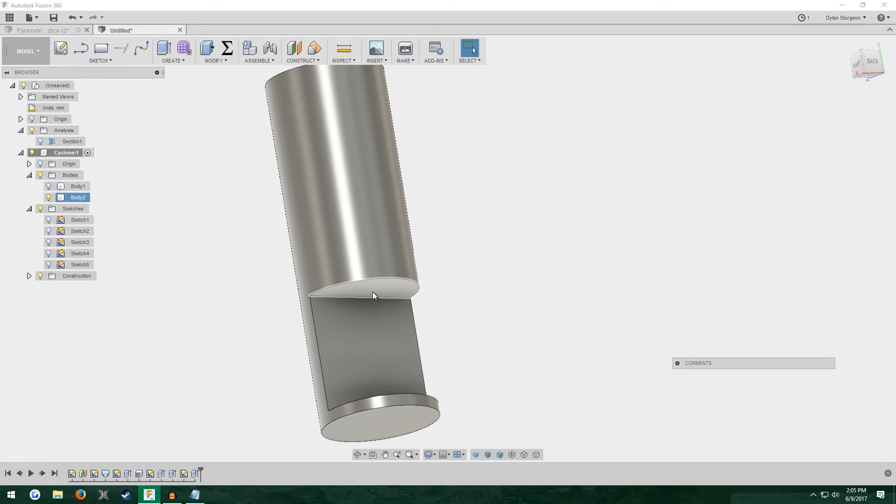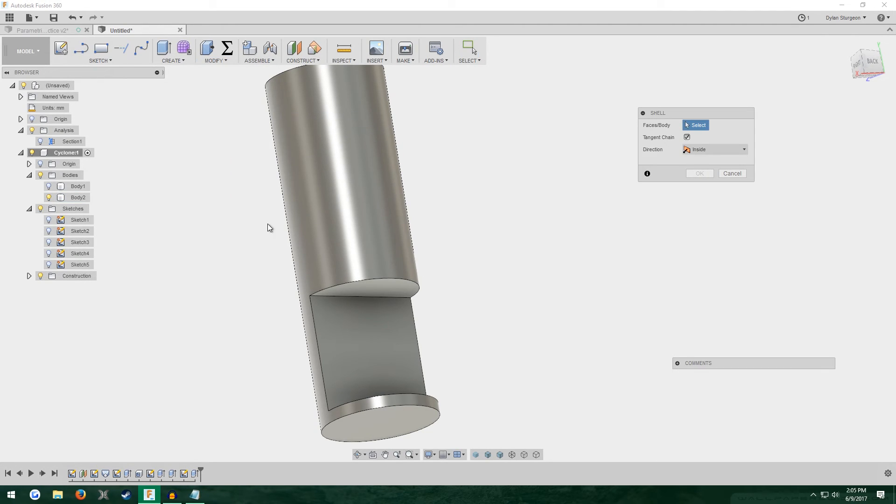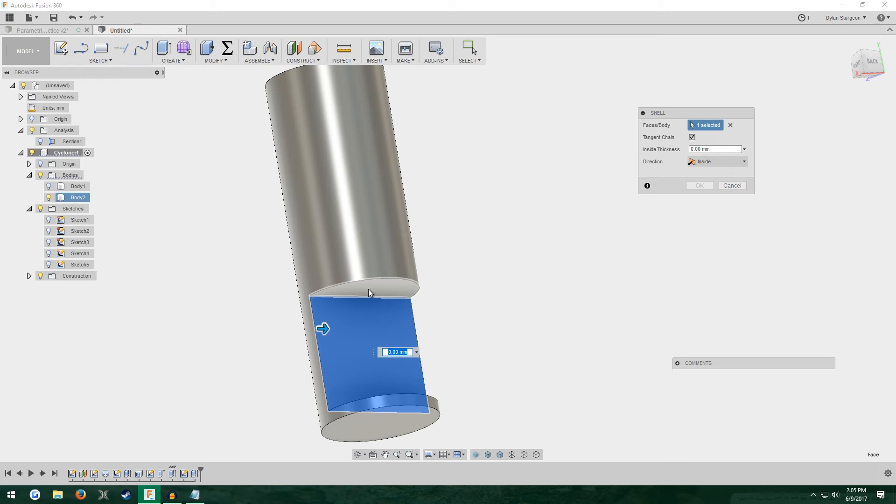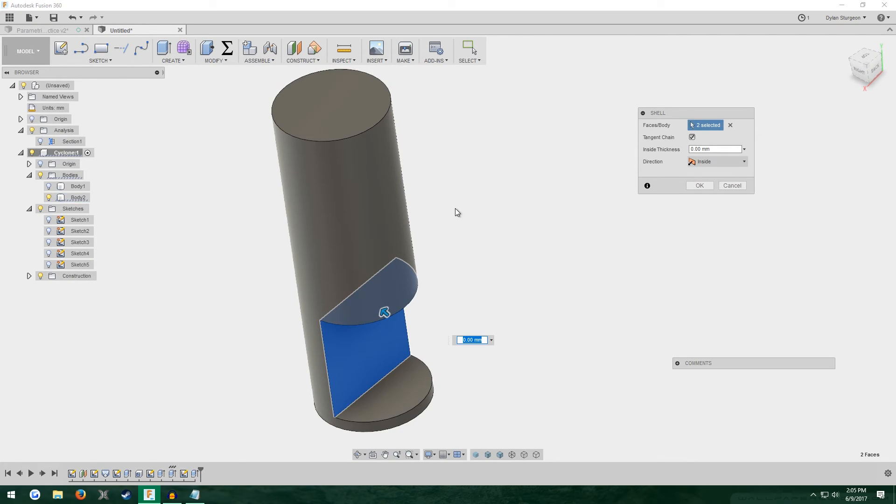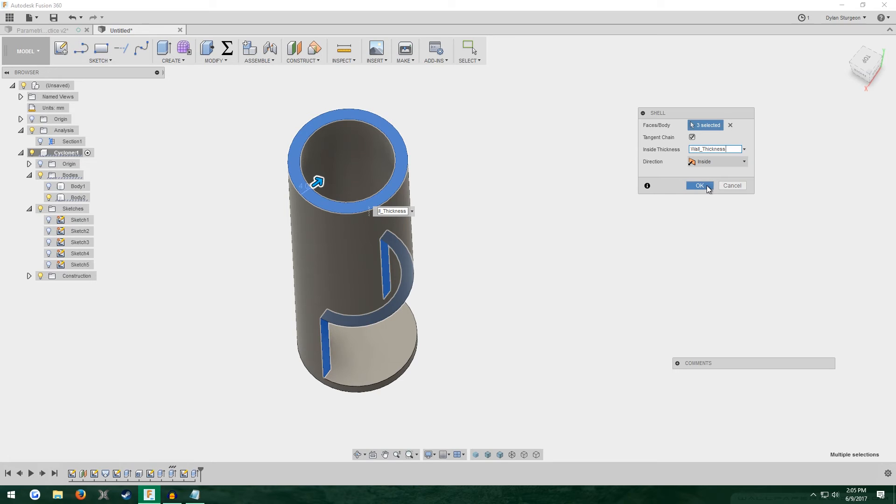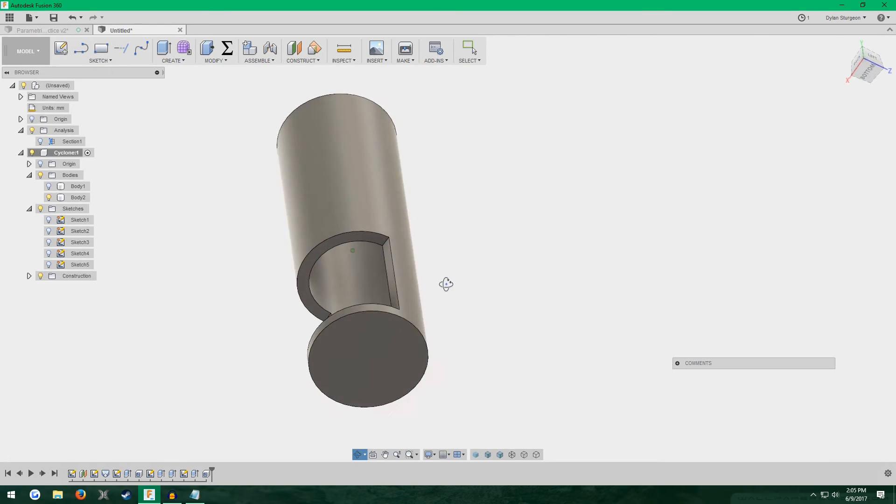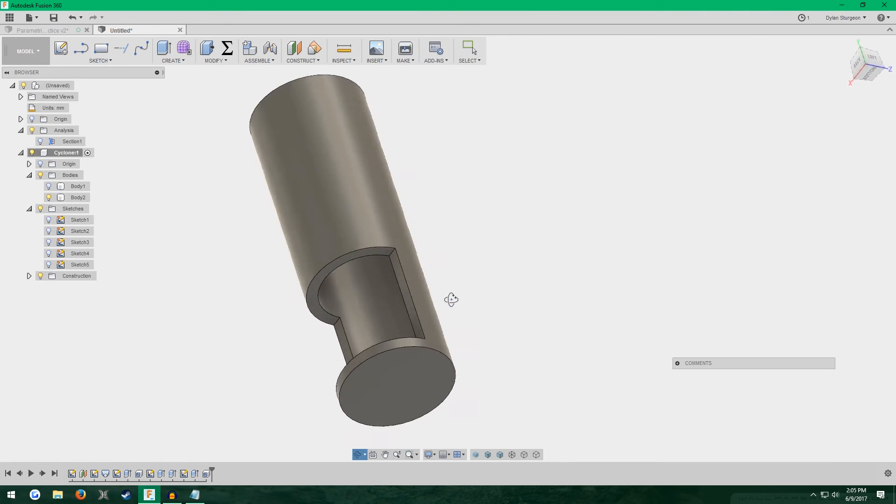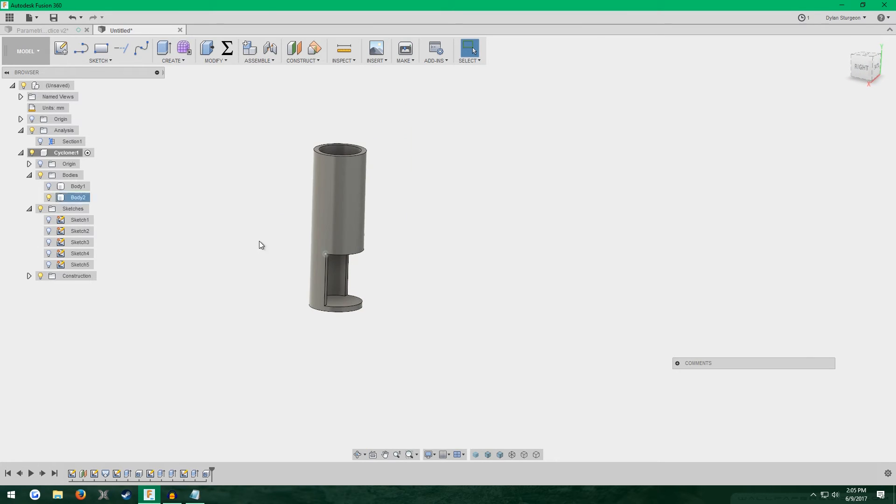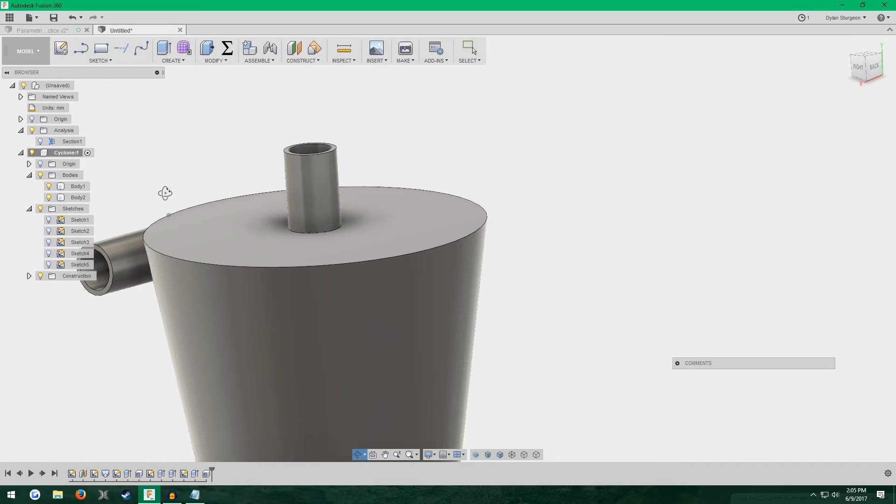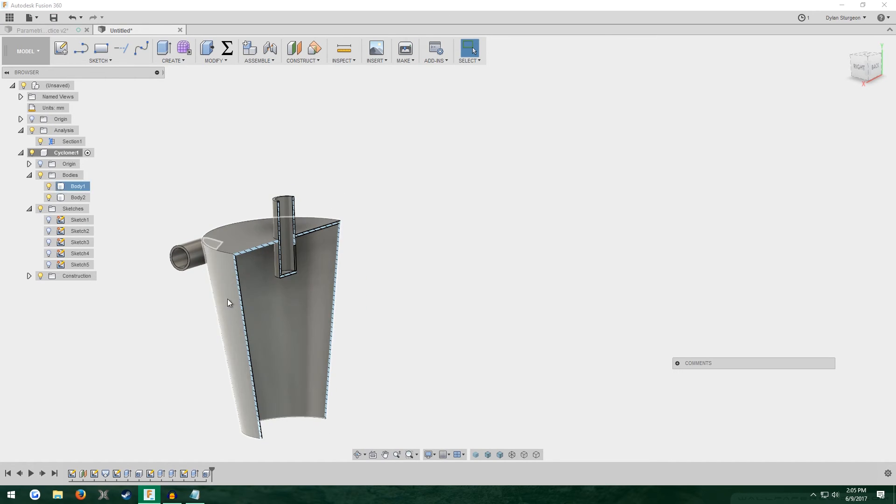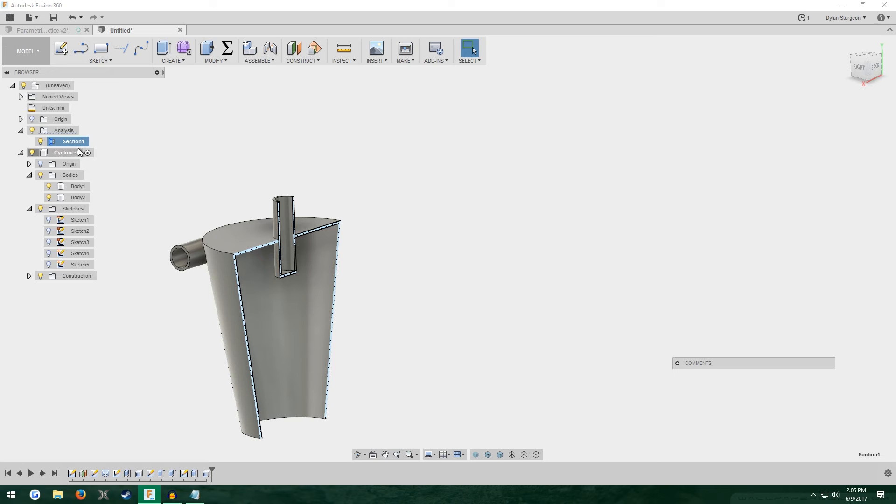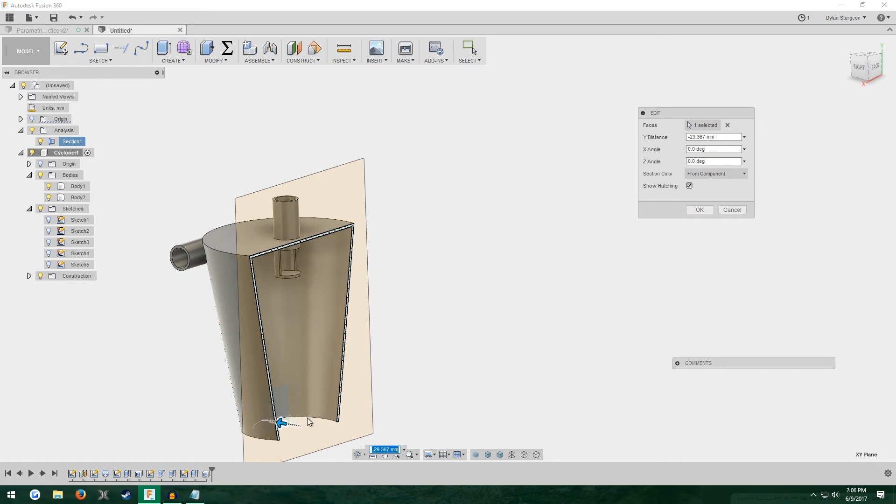To make this actually hollow, go to modify shell like we did earlier. Click this back face, this top face, and then click the very top of the pipe. Enter wall thickness for the inside thickness. There we go. Now it's hollow and it has this cutout. Turn back on the main cyclone body. I'm going to edit this section analysis so we can see the cutout. There we go.